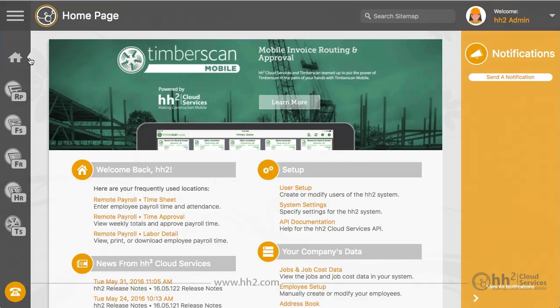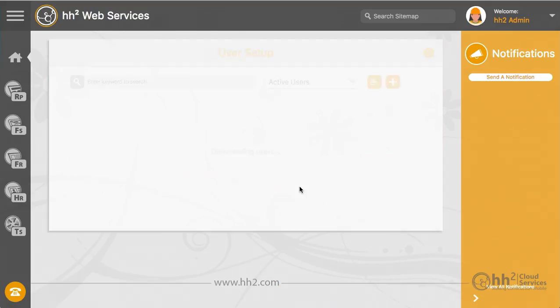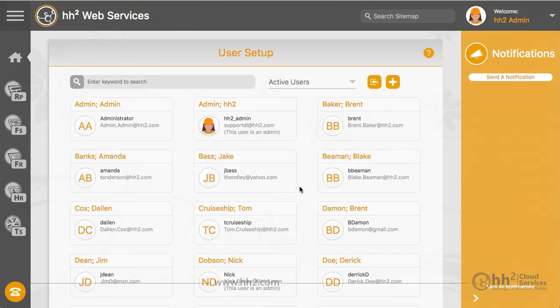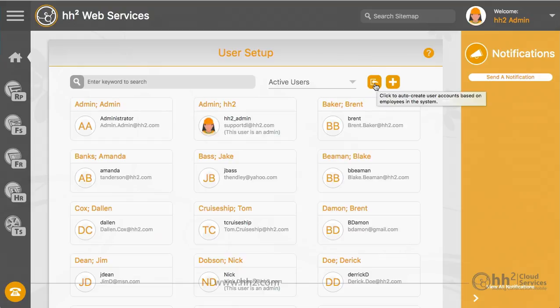User setup is found on your home page and can be accessed by HH2 admins. You can create a new HH2 user through the Add button, or you can allow HH2 to create them for you based on employees that have synced from your accounting software.